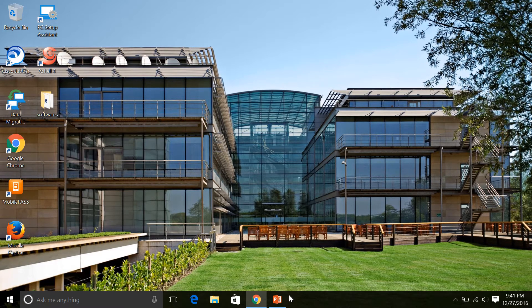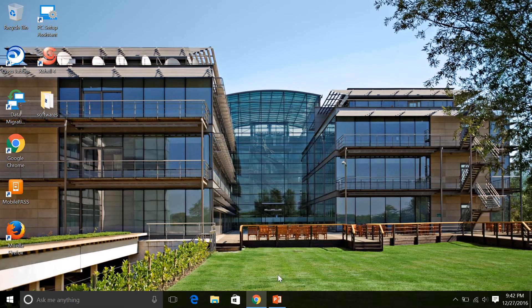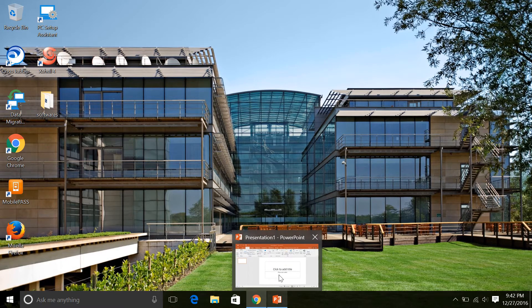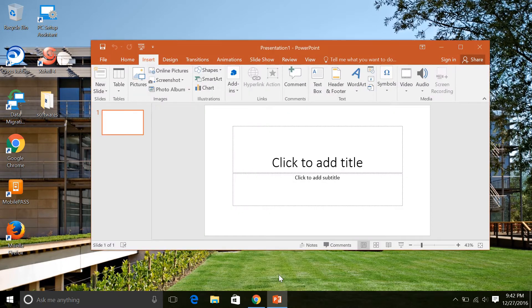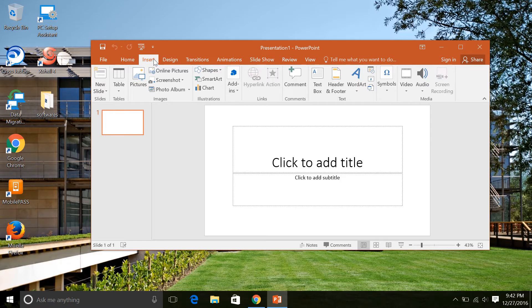For this, you need to open the PowerPoint presentation. Here you can see an option called Insert in the menu section. Once you click on Insert, there will be a lot of options available.